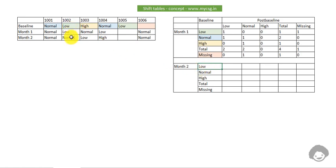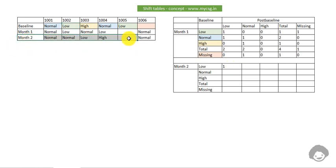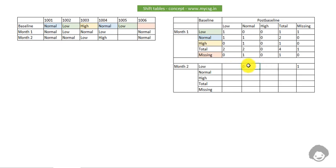For month two, low at baseline: we still have two subjects with low at baseline. Low to normal is one subject, low to missing is one subject. Low to low is zero, low to high is zero, and the total for the low row at month two is one, since only one subject had a non-missing month two value.